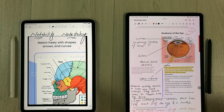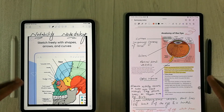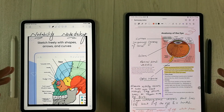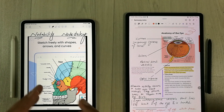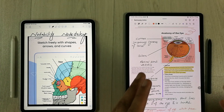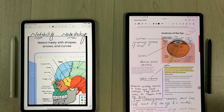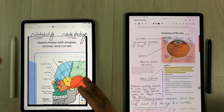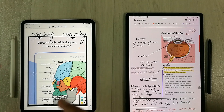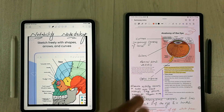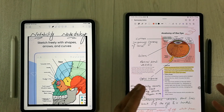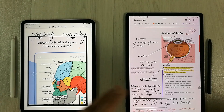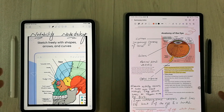Hello guys, I hope you are doing really well. In today's video I'm going to show you a comparison between Notability versus Samsung Notes. In the first part I will explain the exclusive features of Notability, and in the second part I'm going to talk about the exclusive features of Samsung Notes. Let's start.